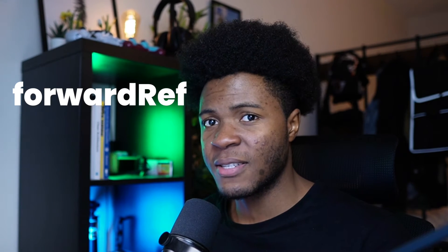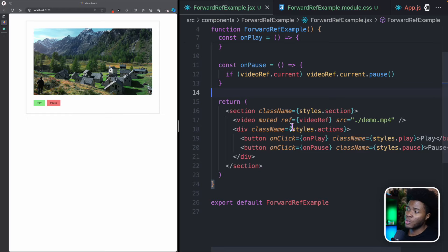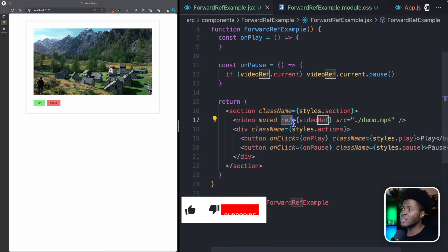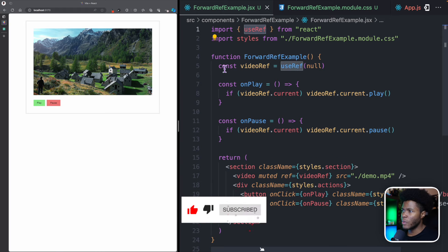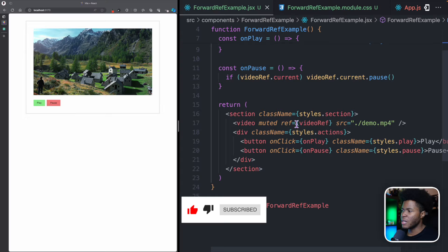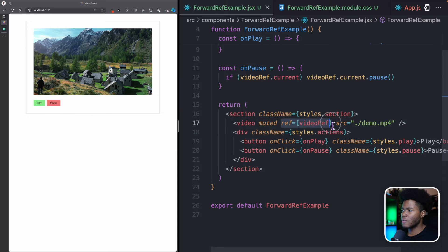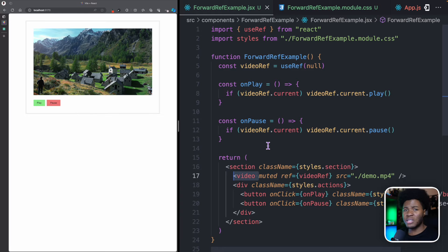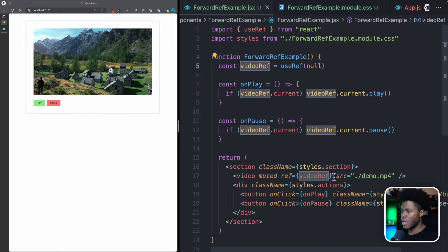In this lesson, we're going to be learning about the forwardRef function in React. In the previous lesson on refs, we saw that you could add refs to any HTML elements using the useRef hook. Here we have a video ref, and then we pass the video ref to this video. Now that we have attached it to this video element, we can use that ref for different things, similar to document.getElementById or document.querySelector. In React, we can easily attach refs to elements.